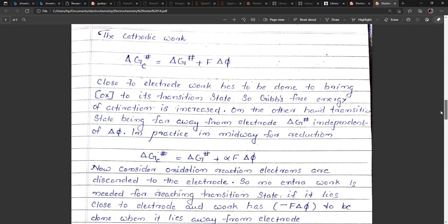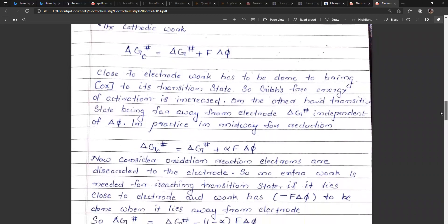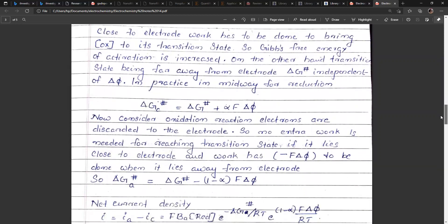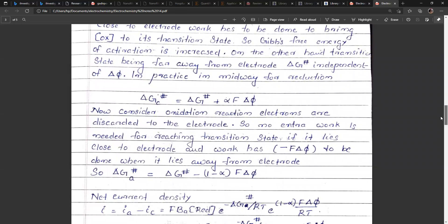Now consider the oxidation reaction. Electrons are discarded to the electrode, so no extra work is needed for reaching the transition state if it lies close to the electrode, and work of minus F·dφ is needed if it lies away from the electrode. So the anodic activation energy is delta G*_a = delta G* − (1 − α)·F·dφ.